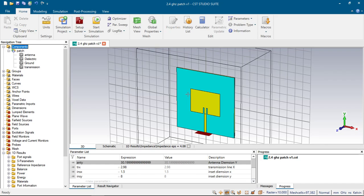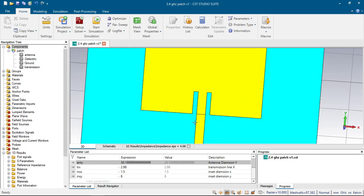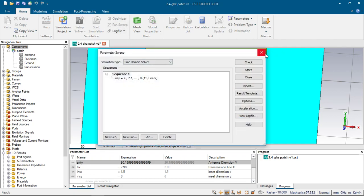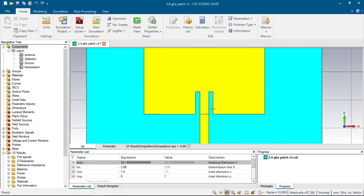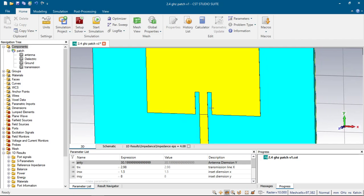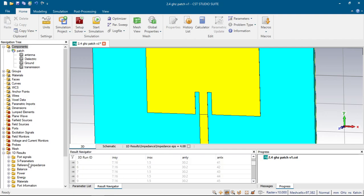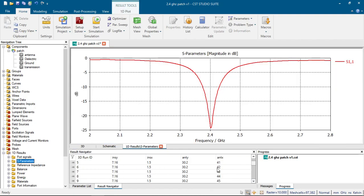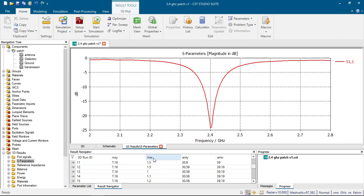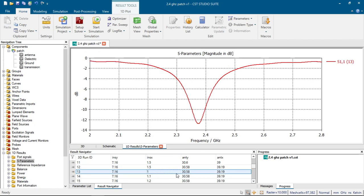After choosing this parameter, we must choose the inset height and width. For a start, we can choose the inset width to be the same as our transmission line width. By choosing parameter sweep, we can sweep its width and see what is the best parameter for our design. I have simulated the parameters — after setting the 3D run ID to 5, we changed the inset X parameter and can see how changing inset X from 1 to 2 affects our results.